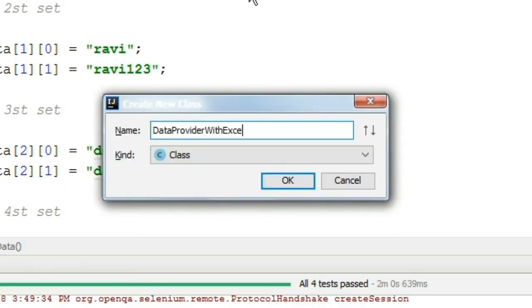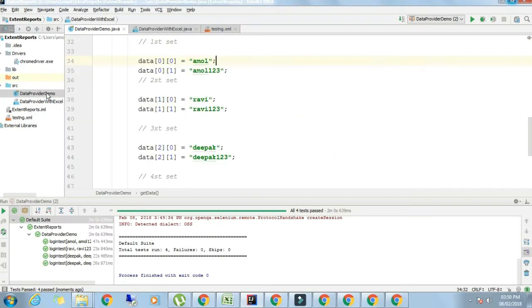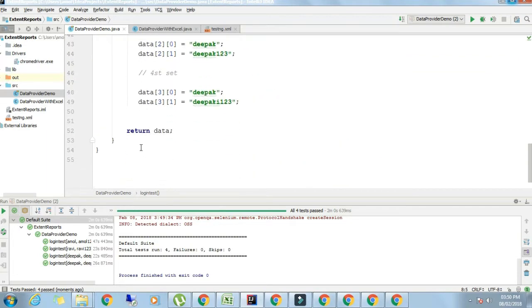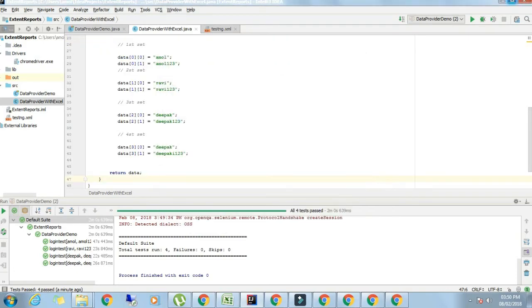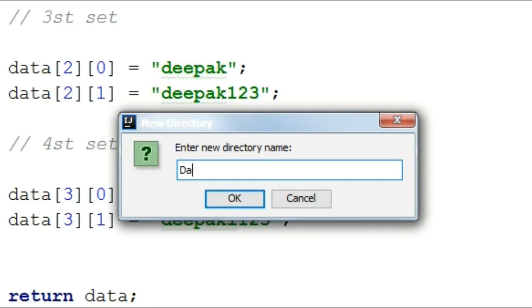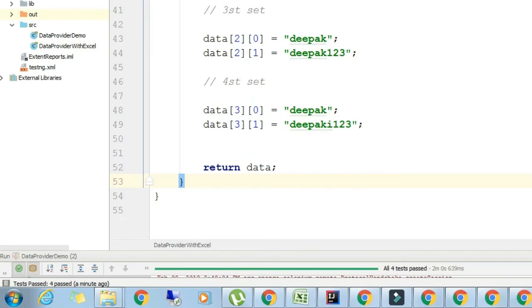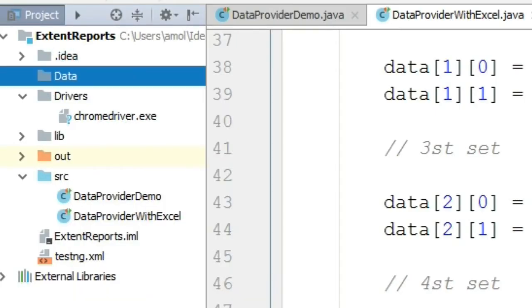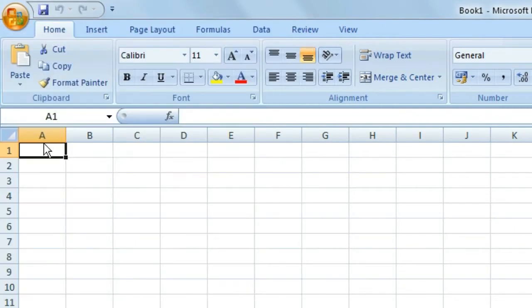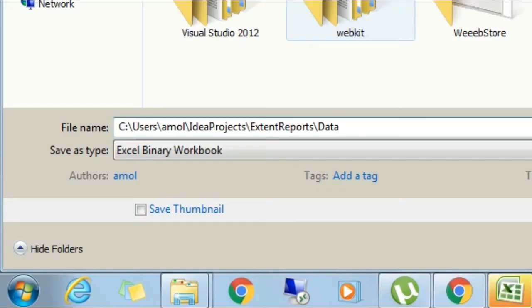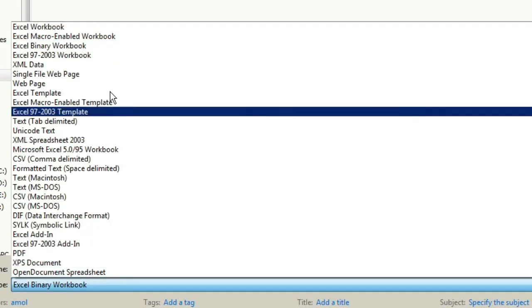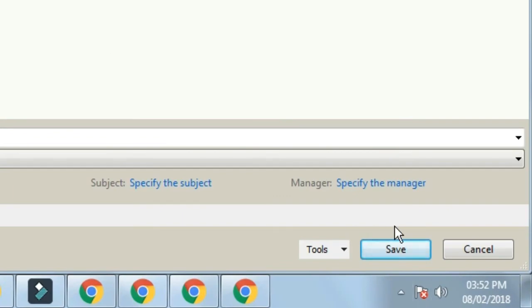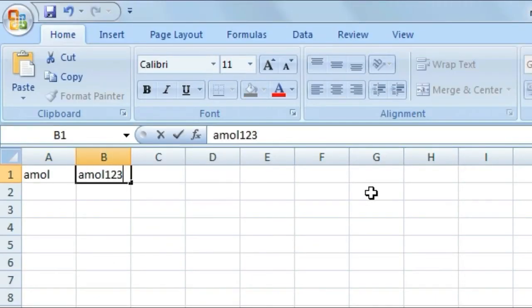Let's create another Java class. We will write code for doing the same thing using Excel sheet. I'm copying this program and pasting into this new program. We will create a folder named data and save an Excel sheet here. I'm opening an Excel sheet. I will copy the path of the data folder. Save as, paste that address, we will give the name myData.